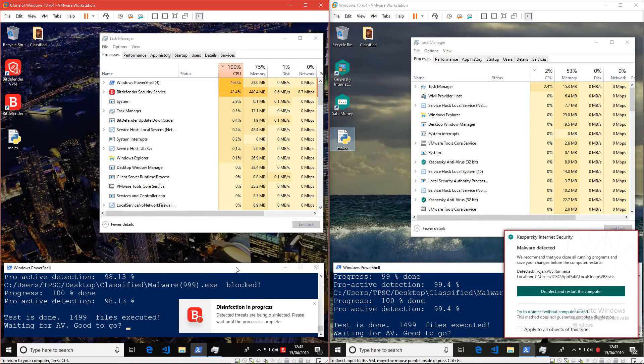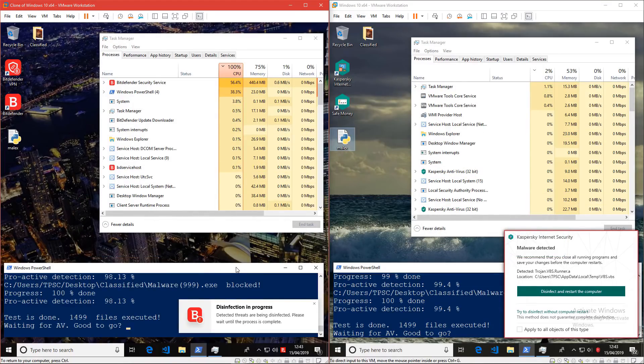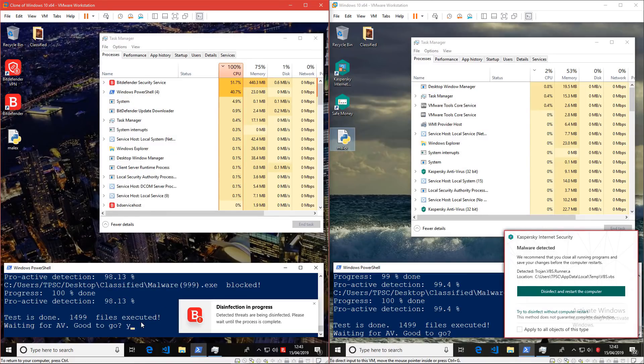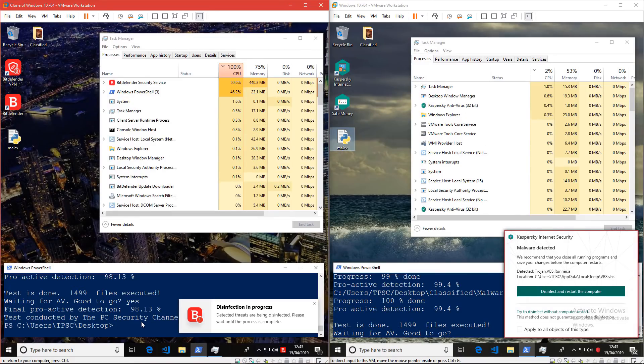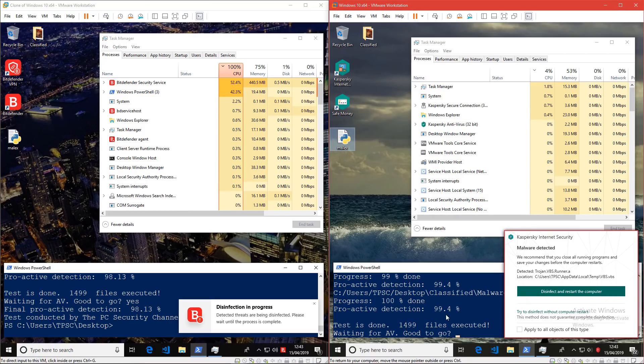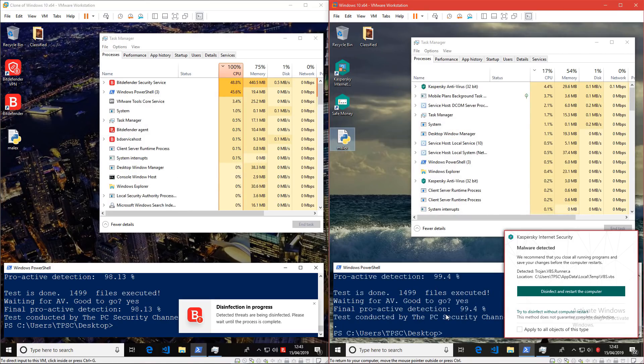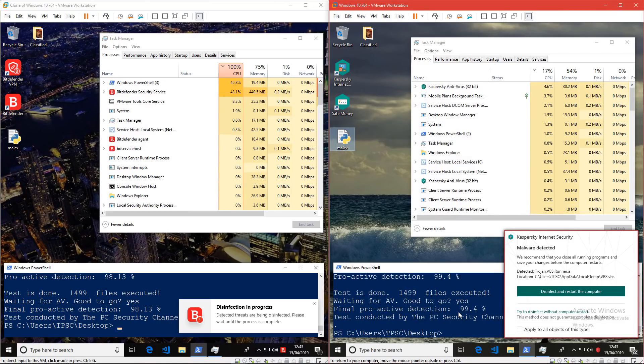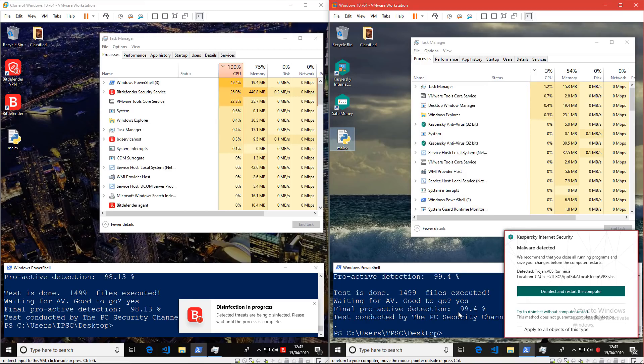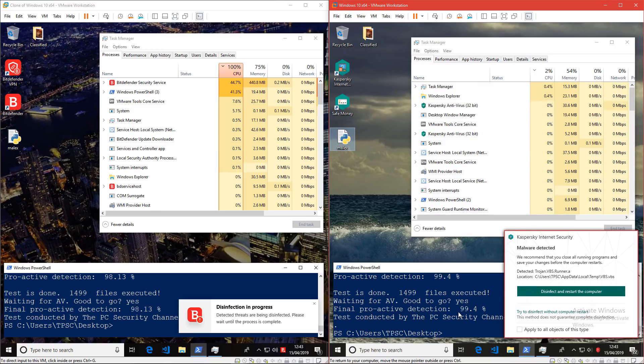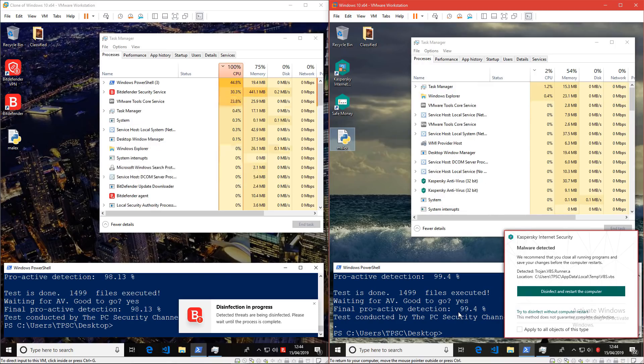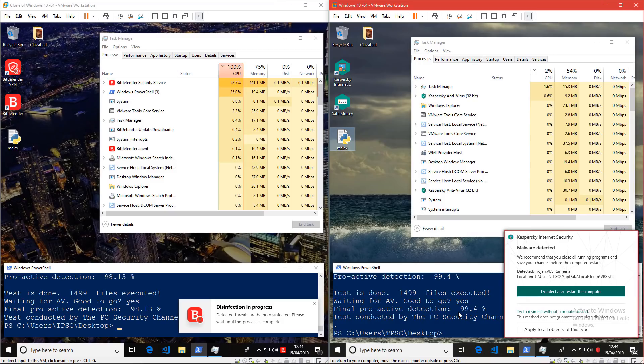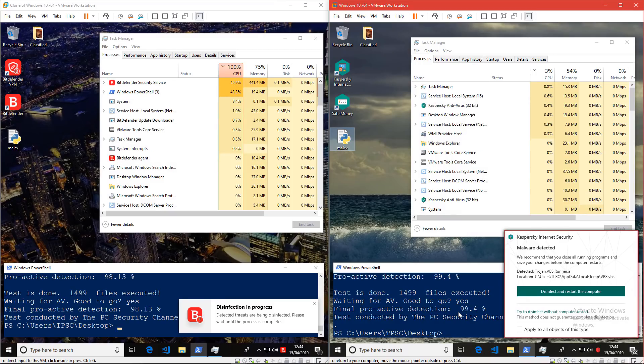Woohoo, the script has finally finished executing on both systems. Let's see what we have here. We have 98.13% on Bitdefender and 99.4% on Kaspersky. Excellent results for both products. I think the margin is so close it could go either way. This time though, the edge goes to Kaspersky. I'm really happy to see that because Bitdefender did win the last one.